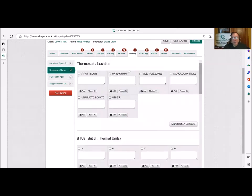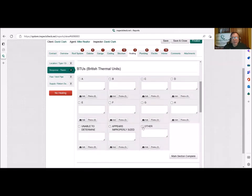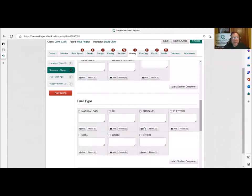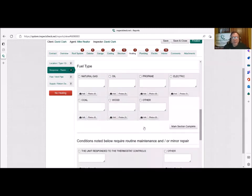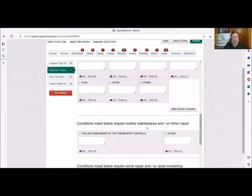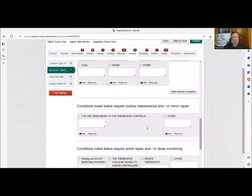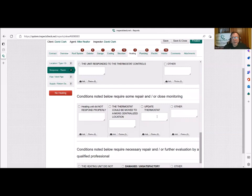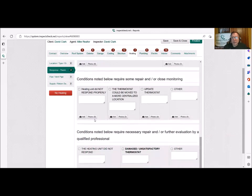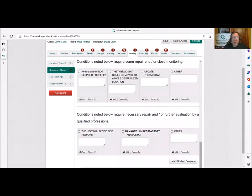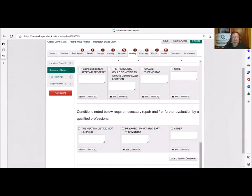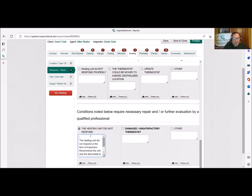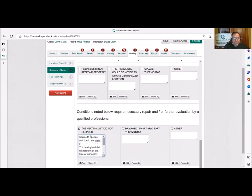But then we're going to go to the response and this is where, thermostat, wherever that's located, PTUs, you could put that in there wherever. And then a fuel type in this case was natural gas, but we can't put the unit responded to the thermostat or controls. It did not respond properly. That would really be reserved for, it's short cycling or it took a time to go on or it didn't move, but I'm just going to put the heating unit did not respond. And I'm going to qualify that and put unable to operate or start unit due to low water level.